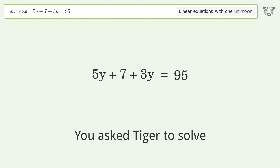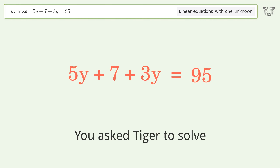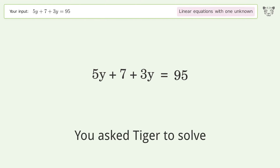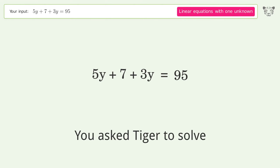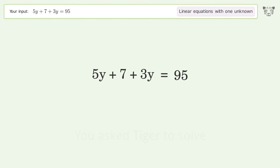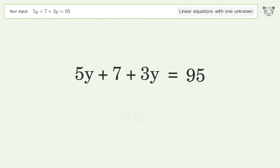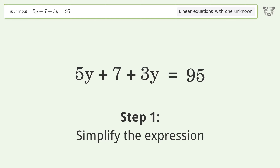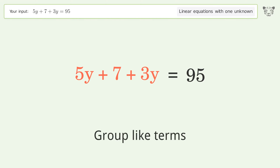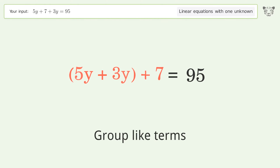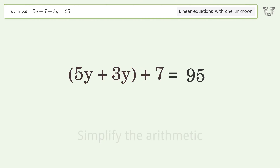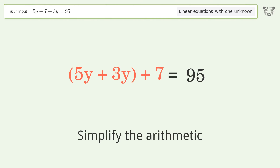Tiger was asked to solve this — it deals with linear equations with one unknown. The final result is y equals 11. Let's solve it step by step: simplify the expression, group like terms, simplify the arithmetic.